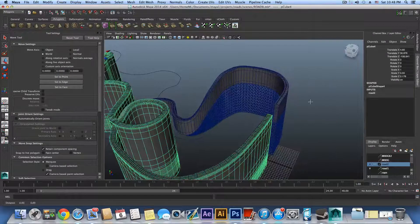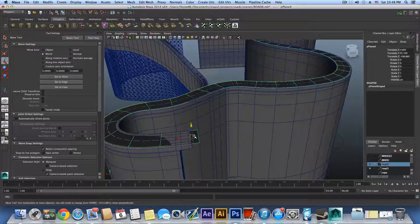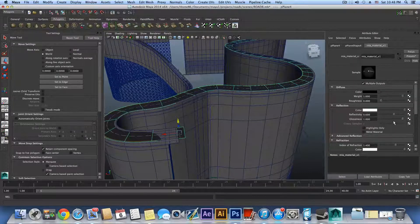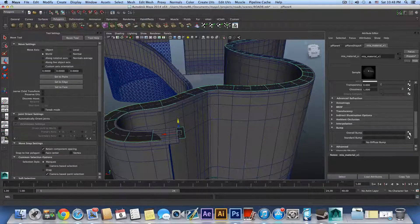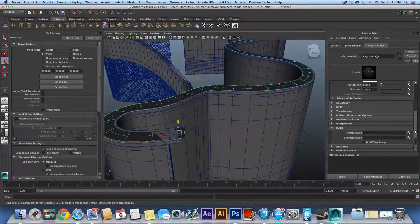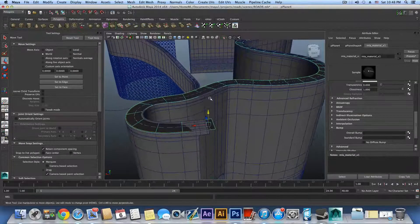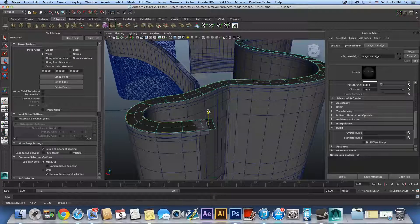One more thing — you do have bump map and specular map options since we are using mia_material_x. You can go to the tunnel road tutorial I made for links to bump maps, and I believe I also taught how to create a bump map from this texture there.